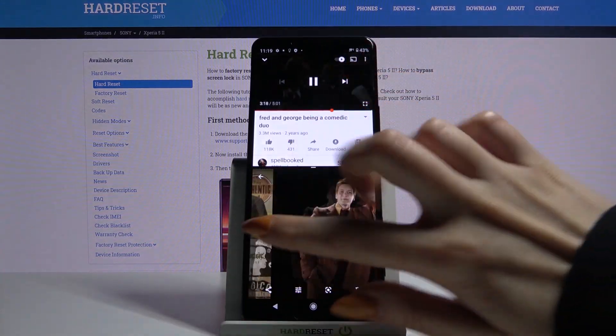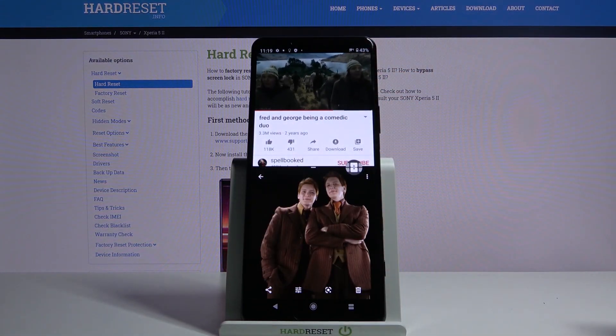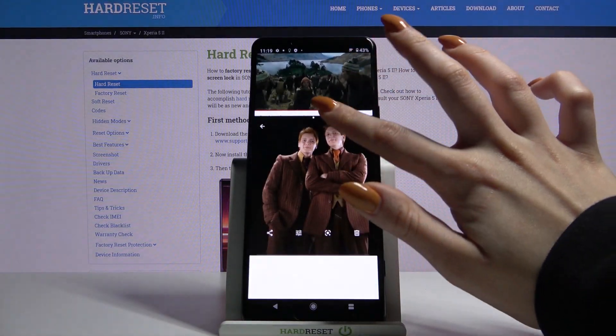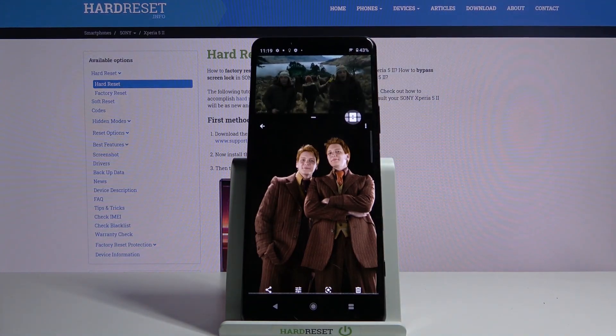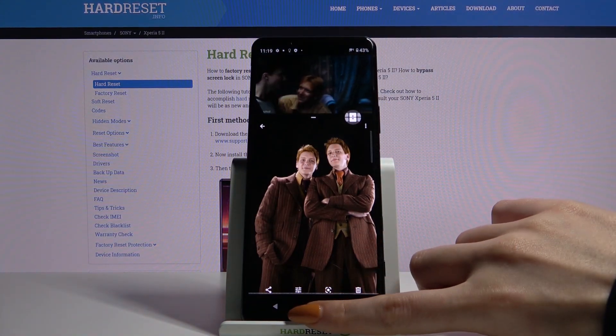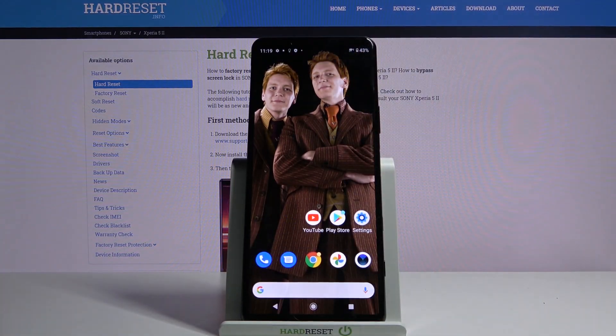As you can see, now I can use both of them at the same time and even adjust split-screen to my liking. When you're done, tap the home button and drag the other app upwards.